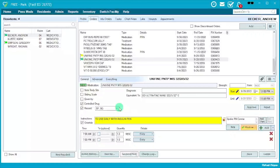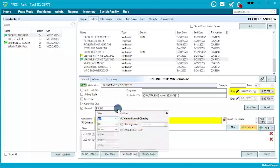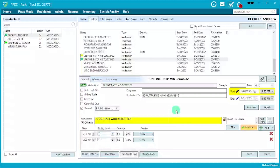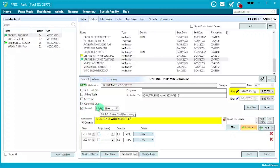For a controlled drug, you also need to come back into the Record feature and insert the blister card remaining. During med pass, it will come up and the AMAP, nurse, or supervisor will be able to enter the remaining blister card count for that medication. Don't forget to click off the controlled drug option.